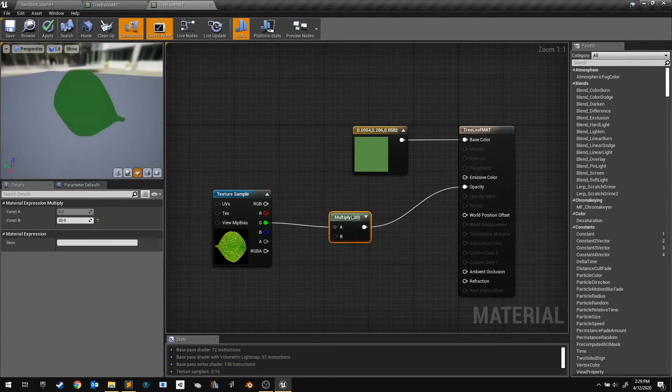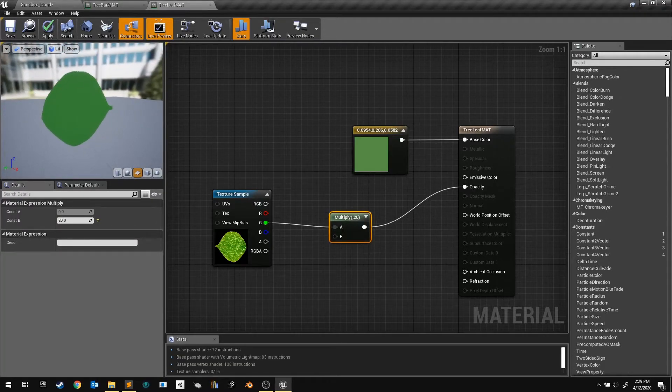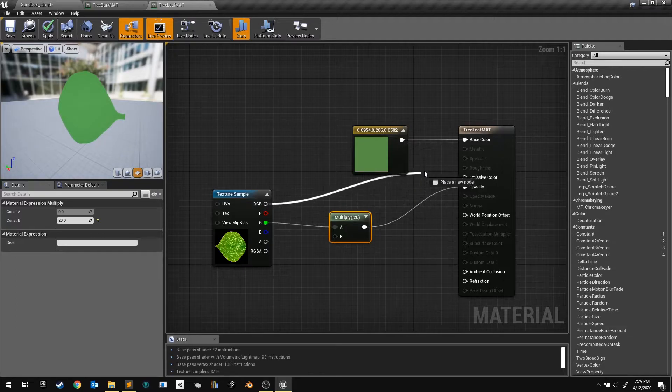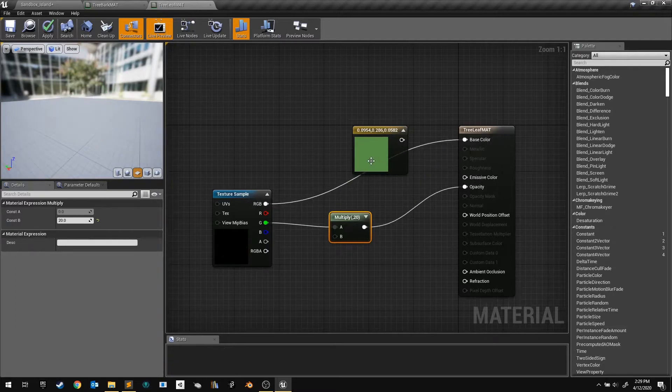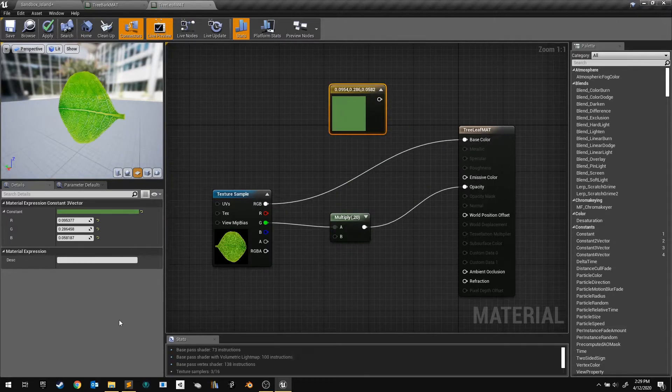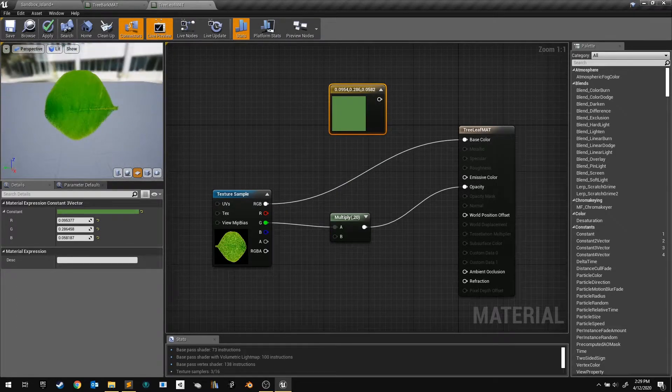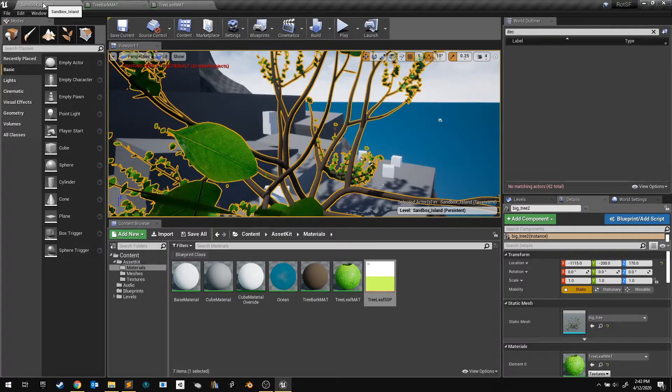To get some detail, we can also replace our material's base color output pin with this texture as well. Next, I noticed that my leaves are sideways.